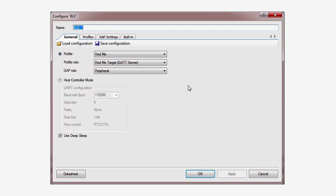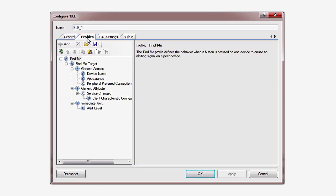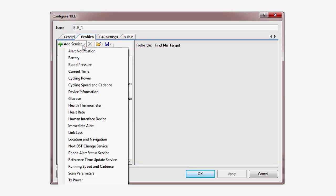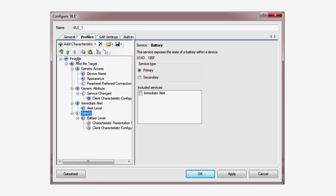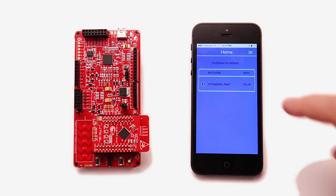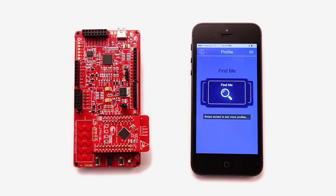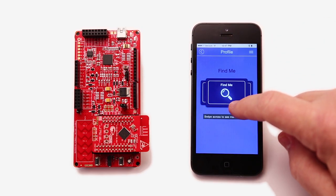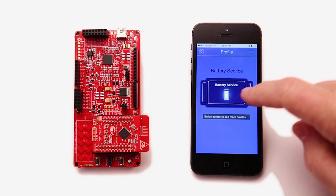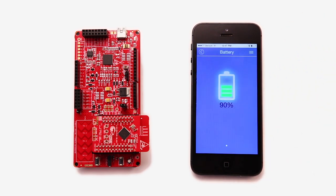In the last lessons, we created a FindMe peripheral with a battery level service. With most battery powered devices, you want to minimize power consumption. So it seems kind of ridiculous that I haven't put power savings into the design yet. So let's fix that.